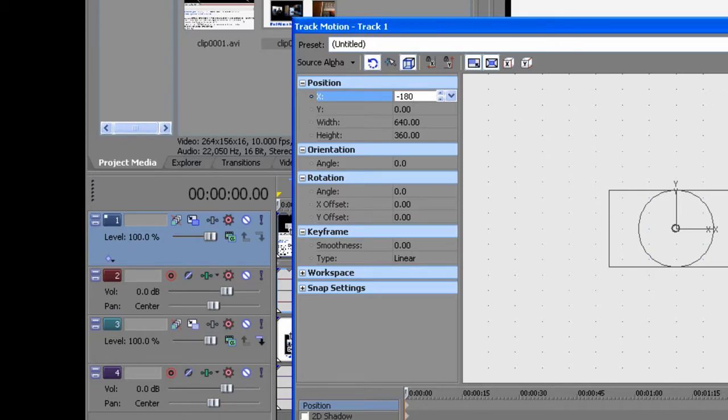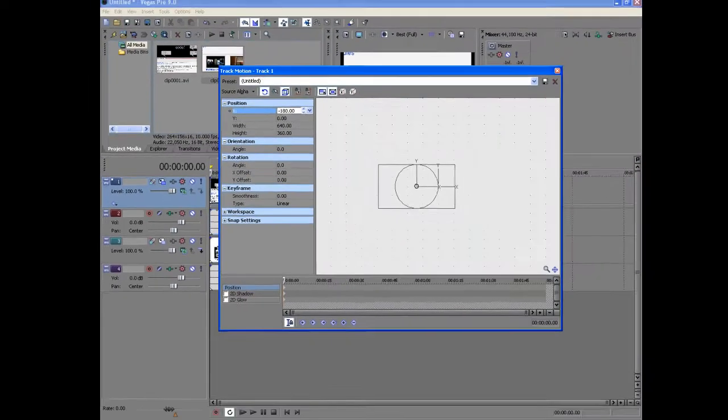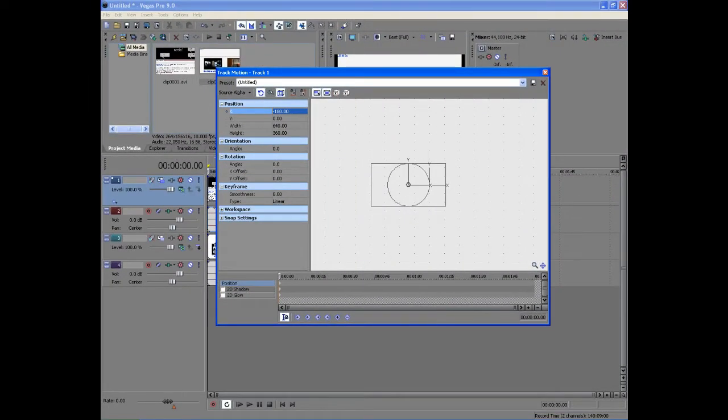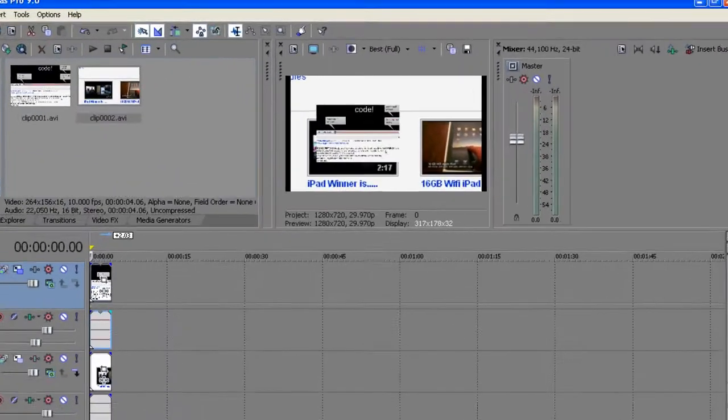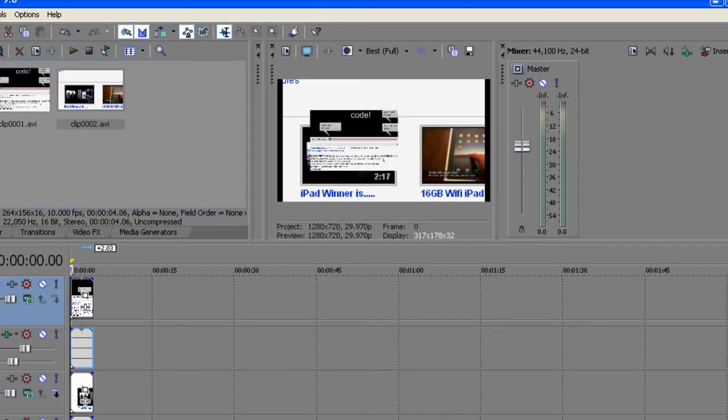And basically the same thing for the other one. See how it is on the left side now.